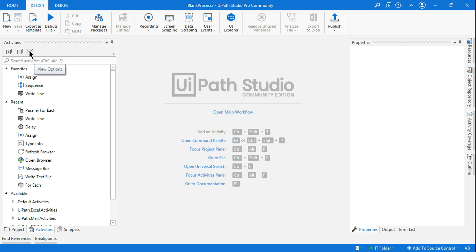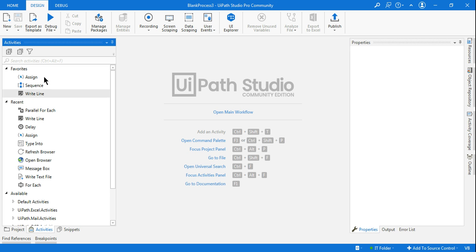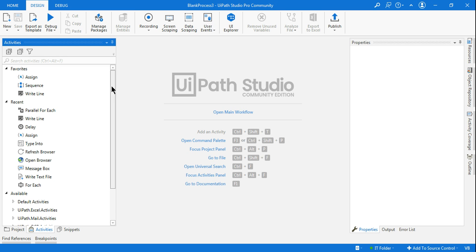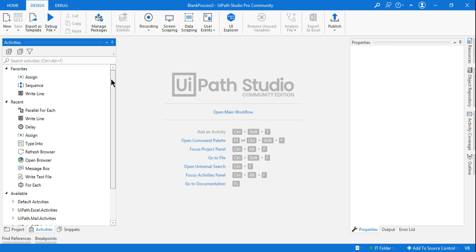And also, there are a couple of options over here. In case you are in the classic design and would like to use the modern design, you can enable and use the modern design and activities. You must be interested to learn what this modern design is, what are the new activities available. I have created so many videos on modern design, object repository—there are so many areas that you need to learn about the modern design.